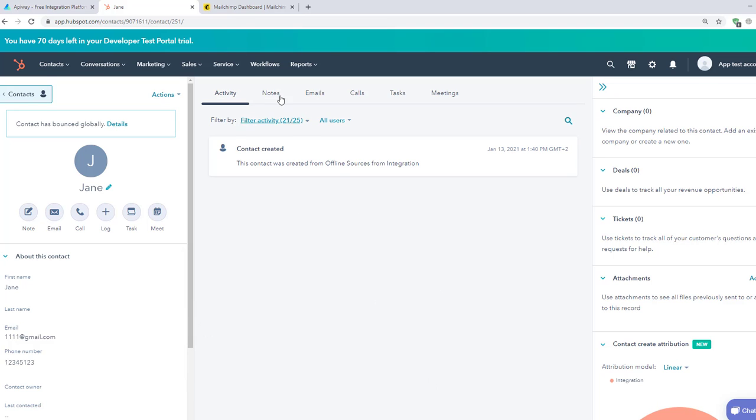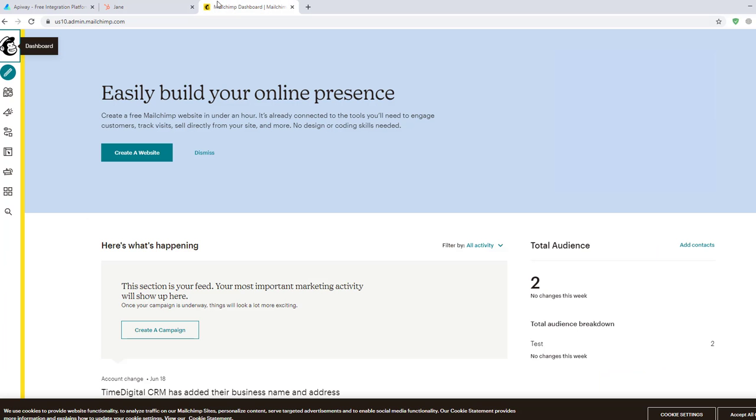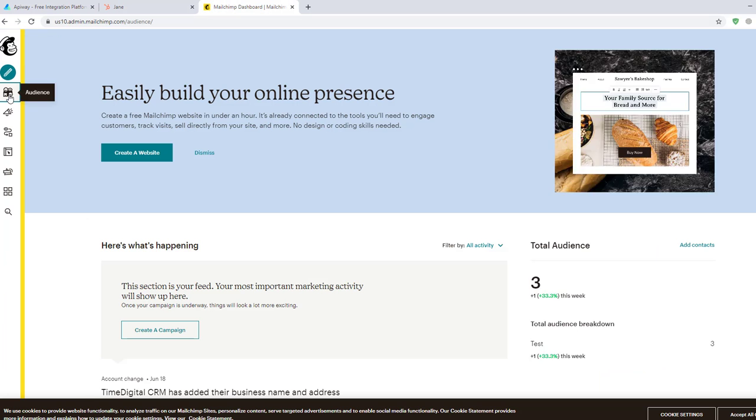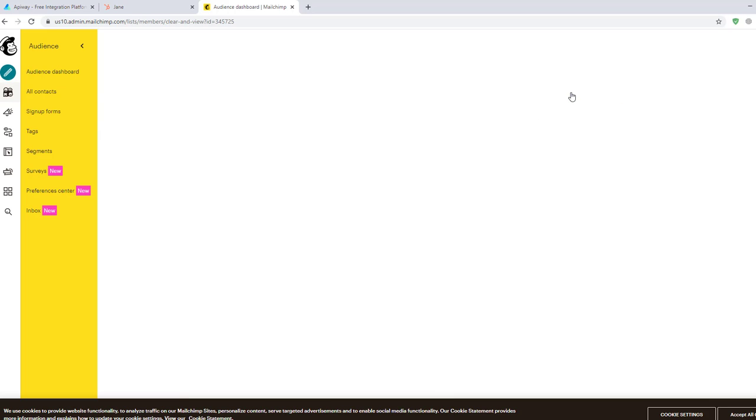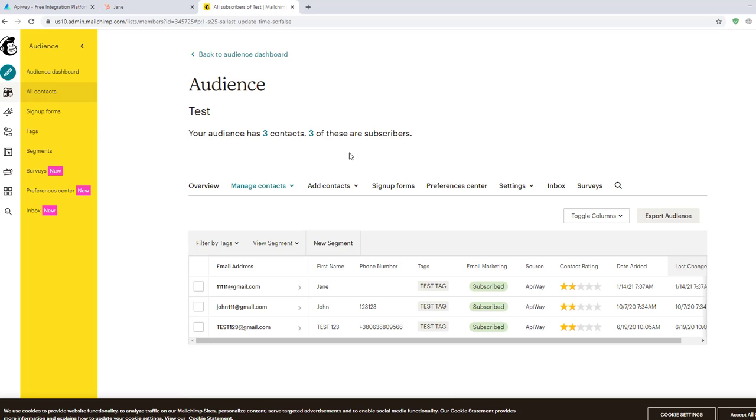After that I go to MailChimp to check if everything works. I open the audience, click View contacts and you can see that I've already received the data. Name, email and the tag. The integration is working.